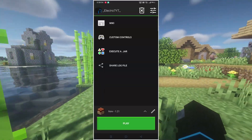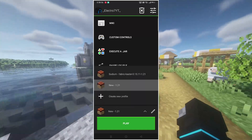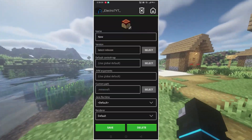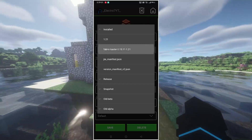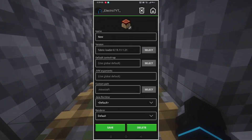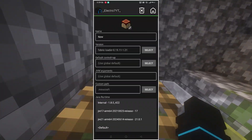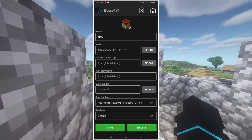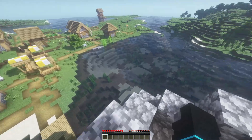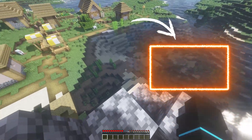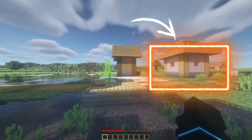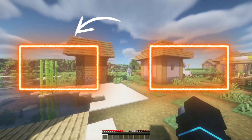Now open Pojav Launcher and do these things properly. All done now, you can run the game. If your game is lagging, then click on the right side video. If your game is crashing, then click on the left side video.